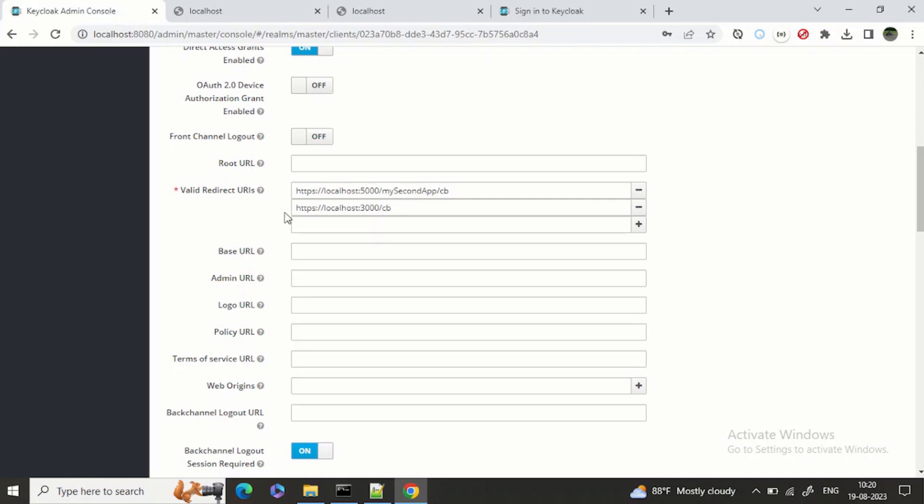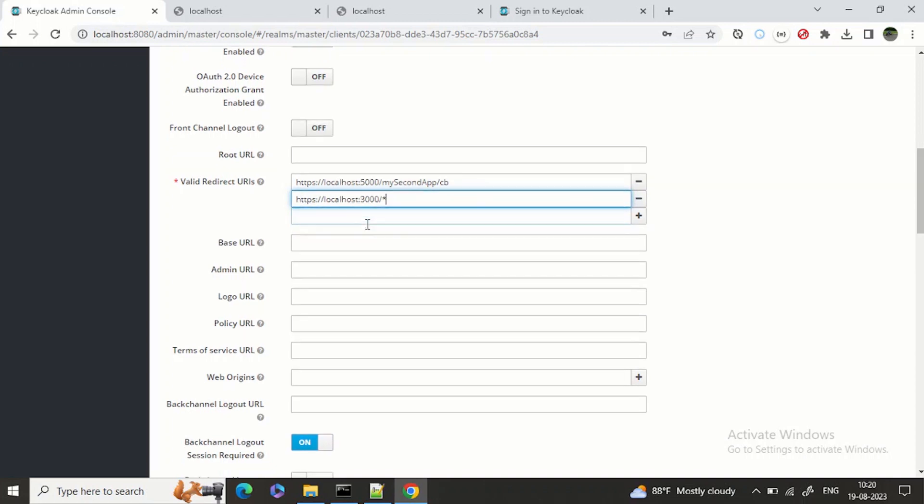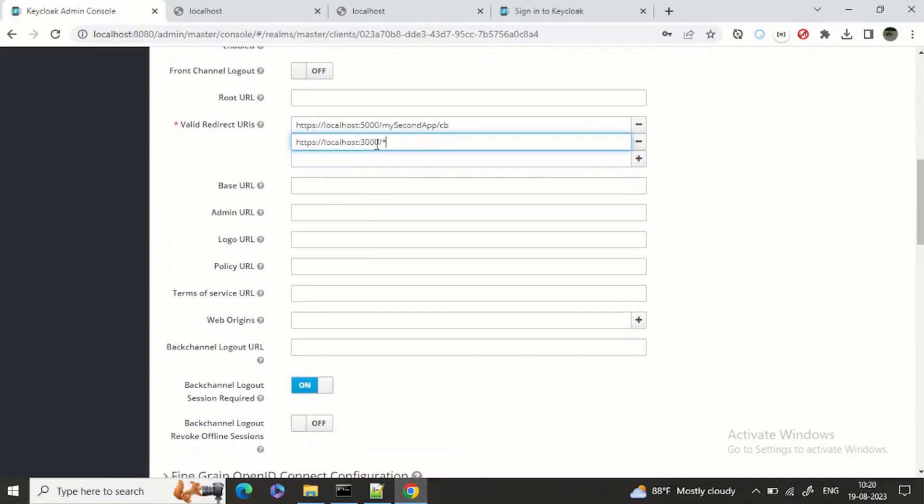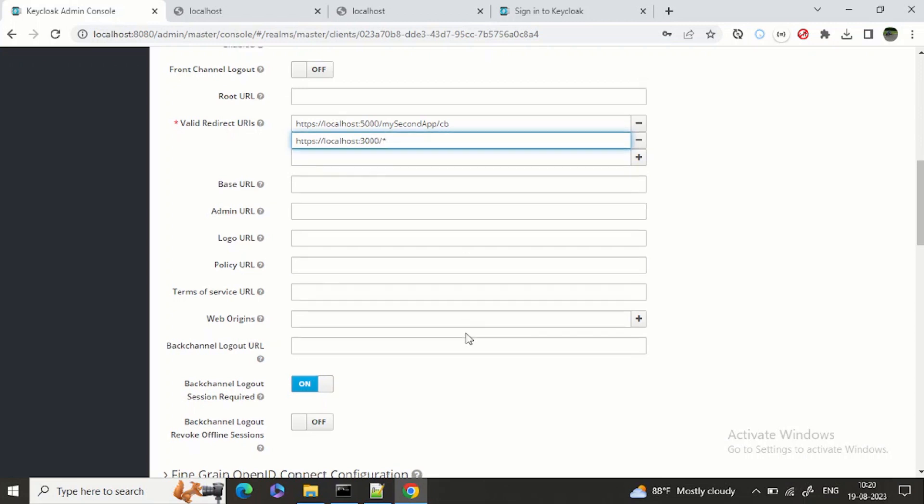So Keycloak and other OIDC servers support wildcard search as well. For example, if we give star/star, that means it should accept all the URLs which have localhost:3000 and after that it could be anything.